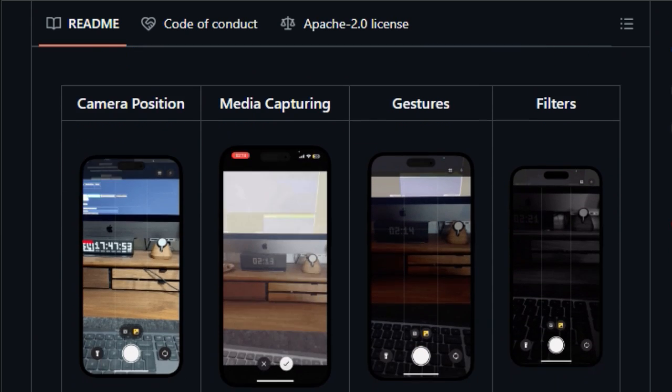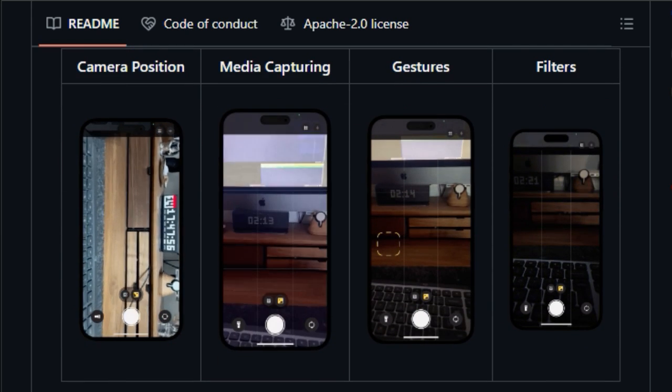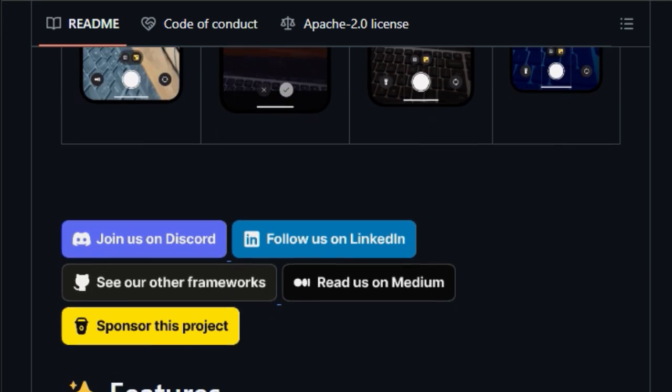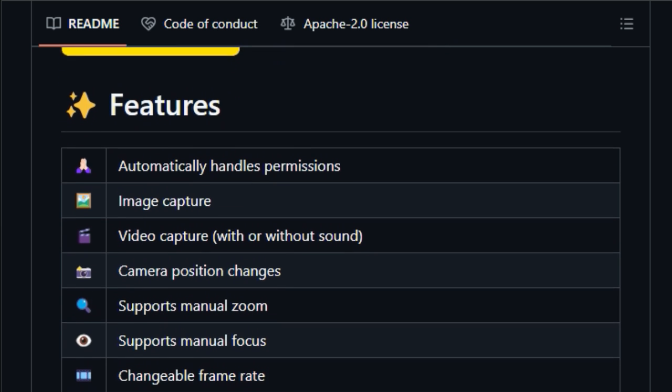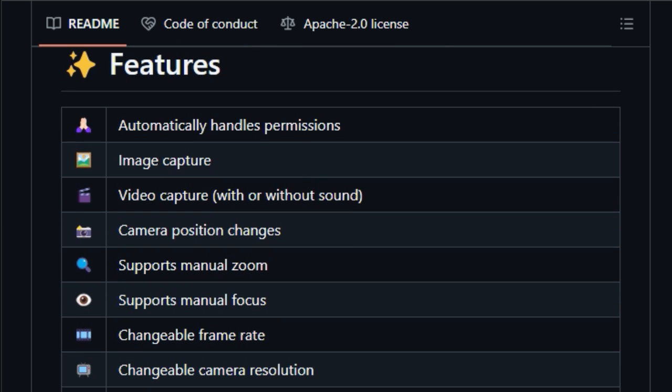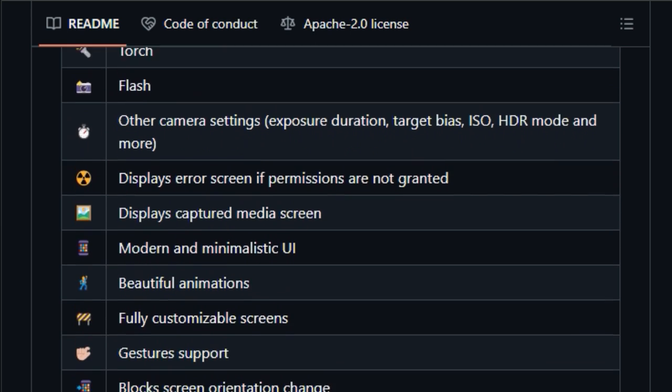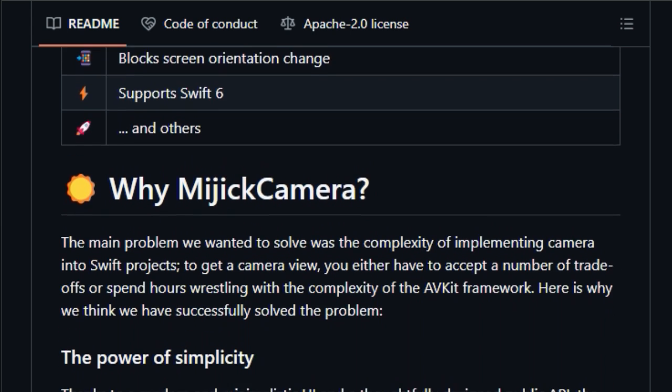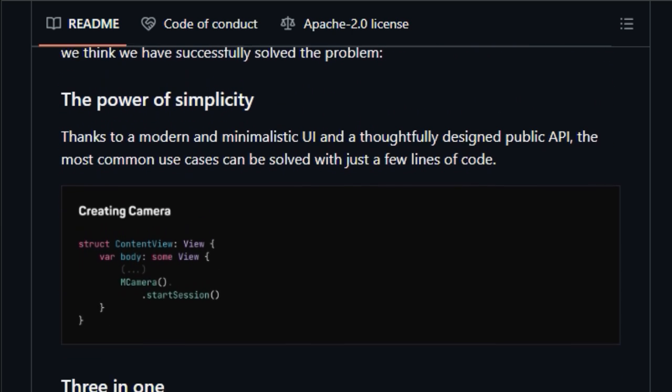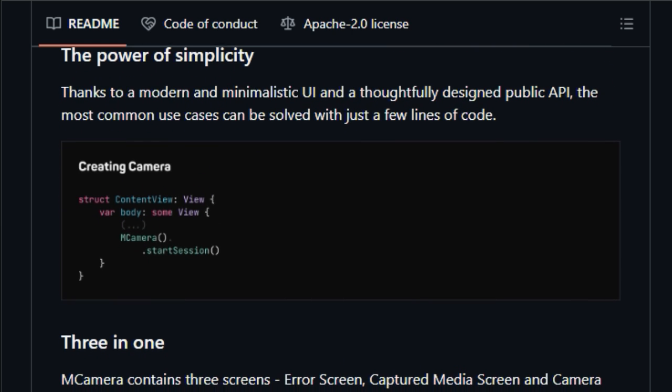Midget Camera stands out by providing three integrated screens: an error screen, a captured media screen, and the camera screen, streamlining the handling of camera states. It supports a wide array of features including image and video capture, with or without sound, camera position changes, manual zoom and focus, changeable frame rates and camera resolutions, camera filters, torch and flash controls, and other camera settings like exposure duration, target bias, ISO, and HDR mode. The library also includes gesture support and block screen orientation changes.